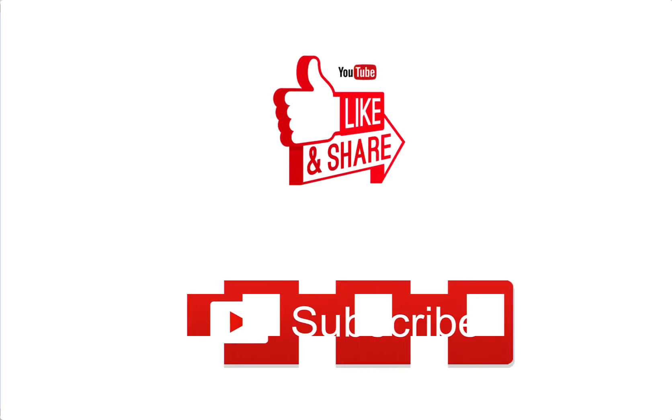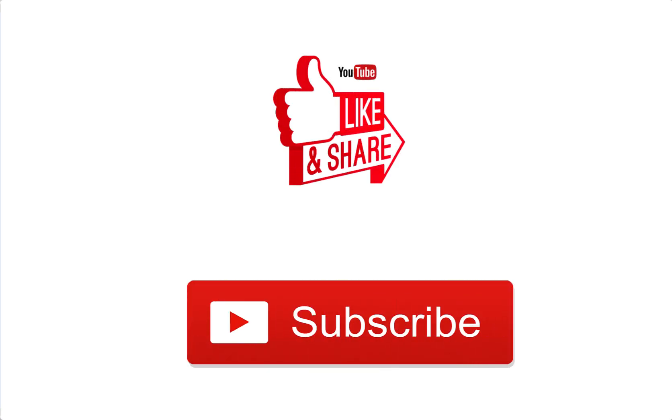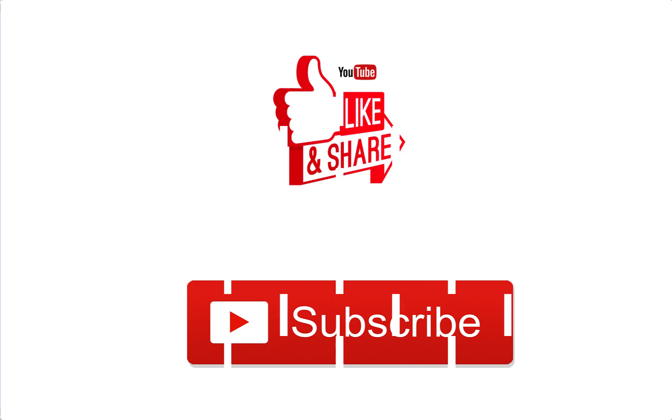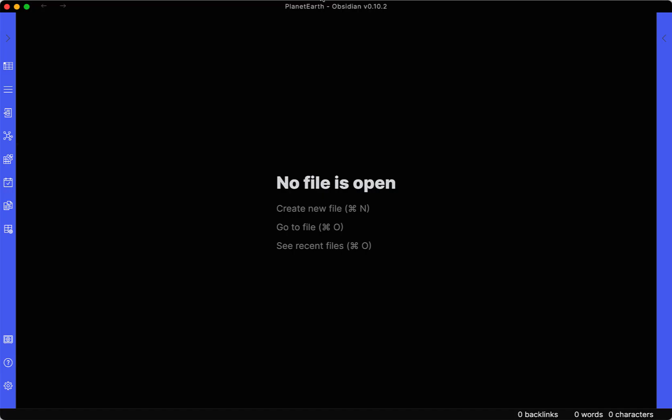But before we get into the video, go ahead and smash that like button, subscribe to the channel. I really appreciate it, and it helps the channel out and also helps the video get out to other individuals just like yourself. And with that out of the way, let's go ahead and get to the video.